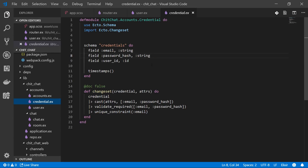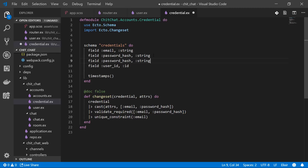We have an email and a password_hash in the schema as well as the user_id. But we won't ever actually pass a password_hash into a credential when creating it. Instead, a user will supply a password and a password_confirmation — neither of which should be saved in the database. Instead we should hash them into a password_hash and save that. To do all this we'll create virtual fields: `field :password, :string, virtual: true` and same for `password_confirmation`.